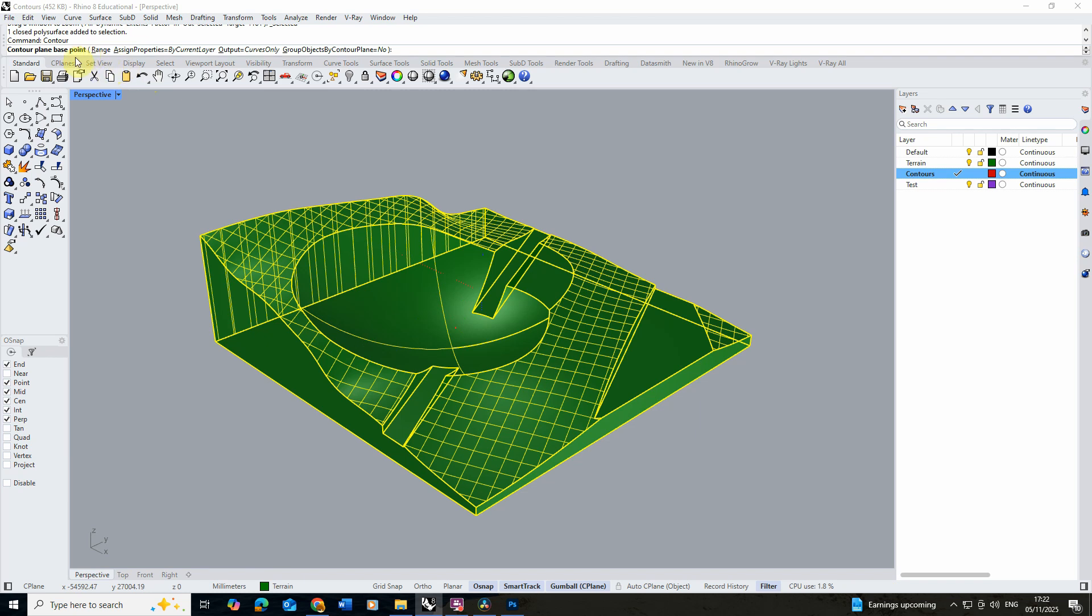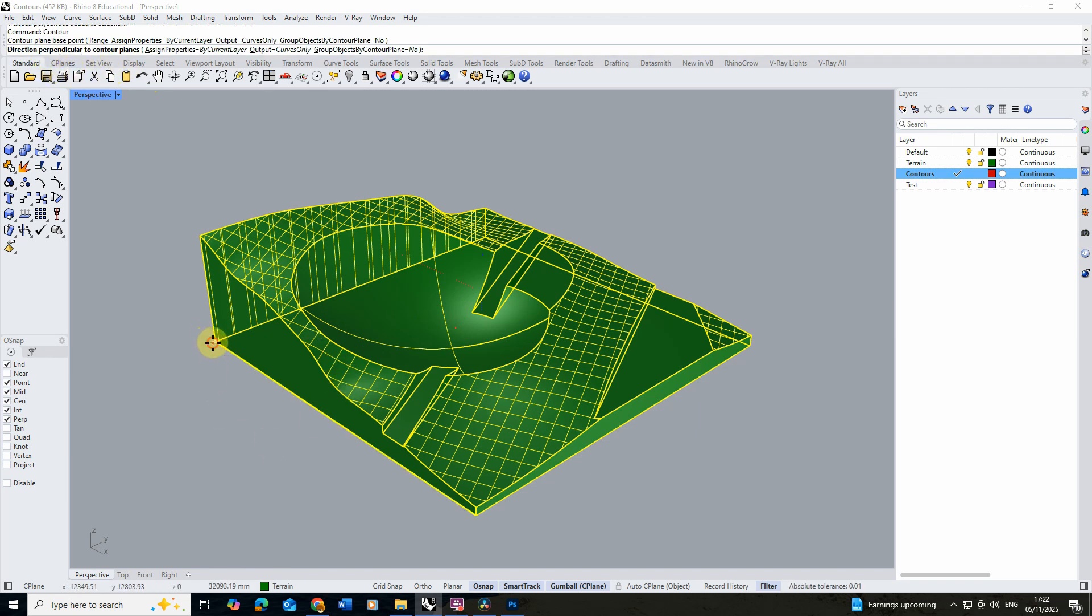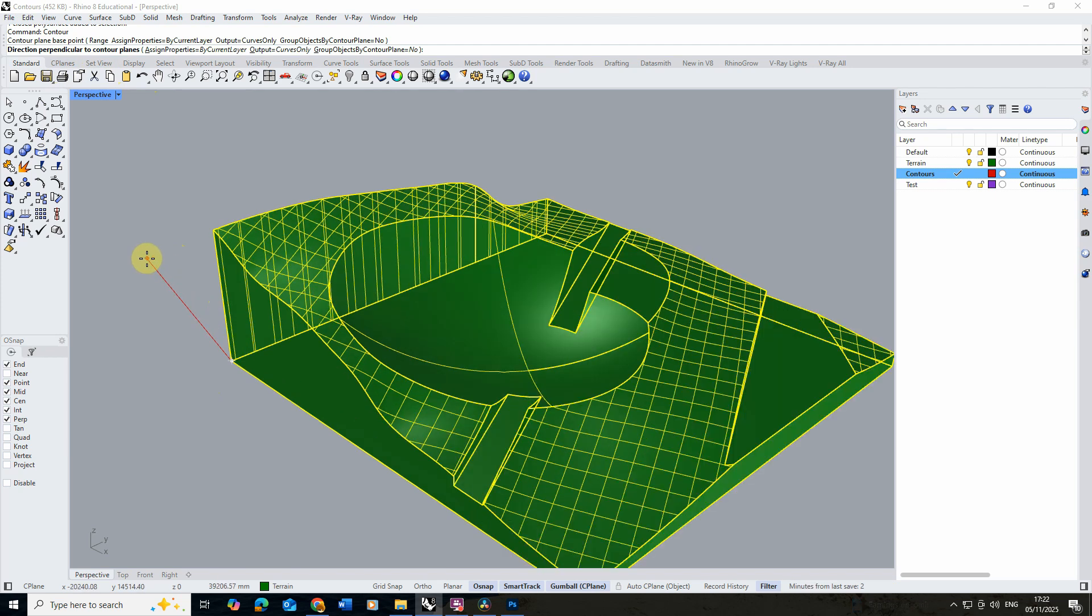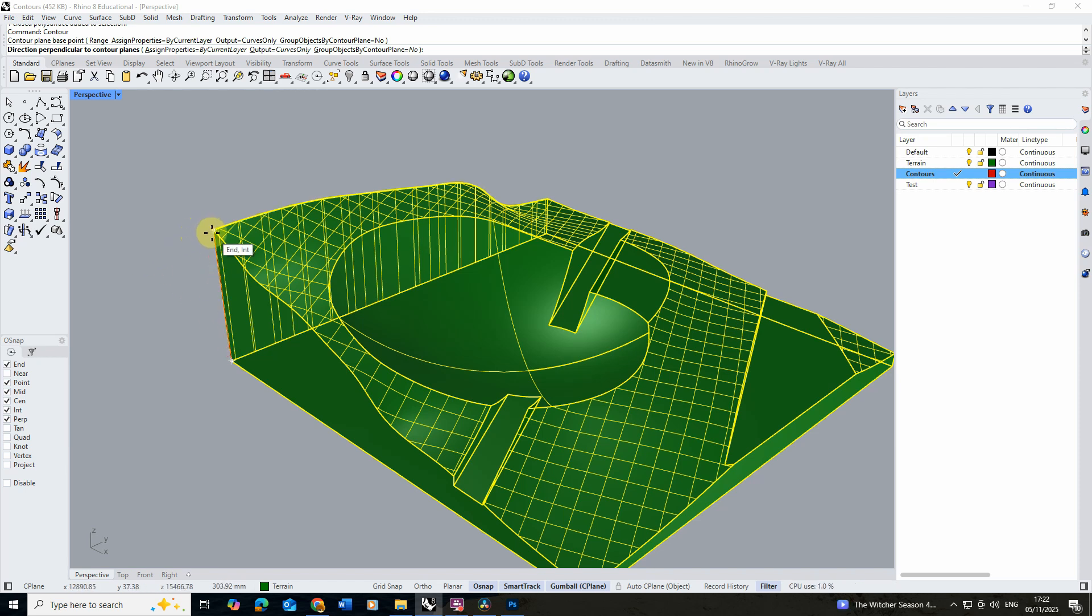With that command selected, I first need to select a base point which I'm going to choose as the bottom point of the model, and then I need to select a direction perpendicular to that to set the direction my contours are going to be cut. Now I want my contours to be cut from the bottom to the top of my model, so I'm going to select the point directly above that base point.